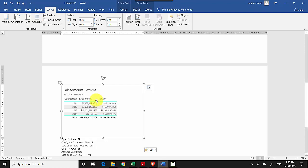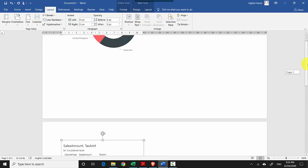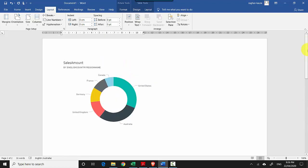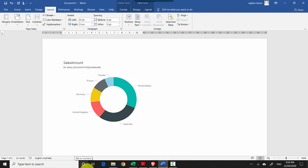Just to recap, in this video we've learned how to copy visuals as images from the Power BI service, either from the dashboard or the report. I hope you find this video useful. Thanks for watching. Please subscribe to my channel and like my videos if you enjoy what I'm doing. Cheers, bye!